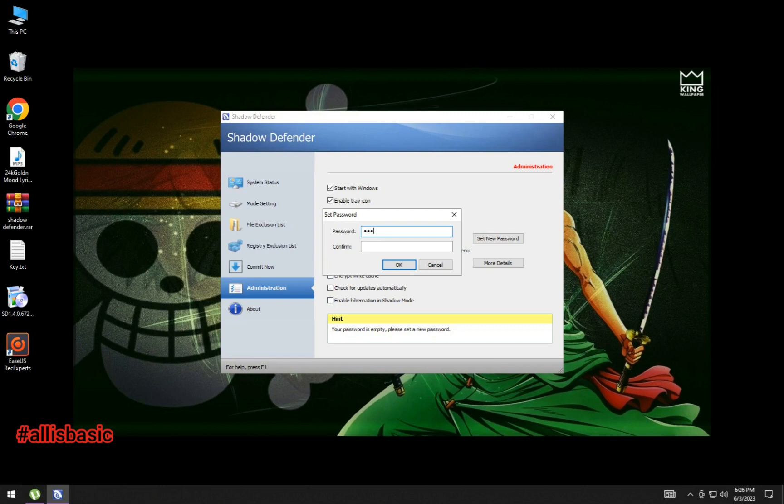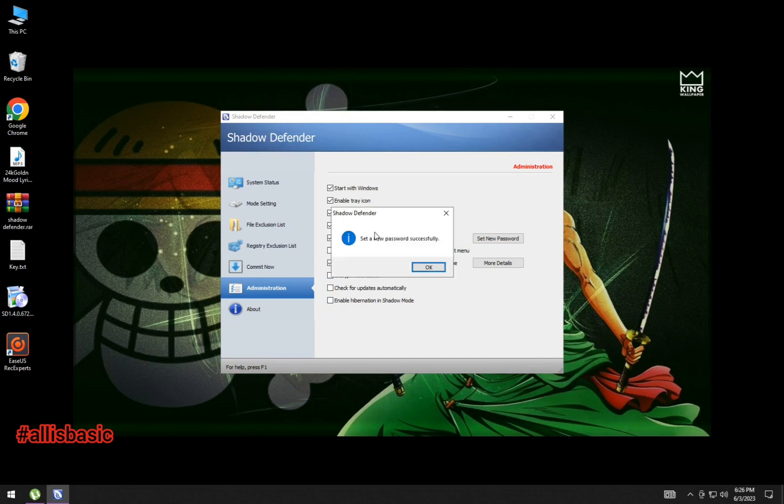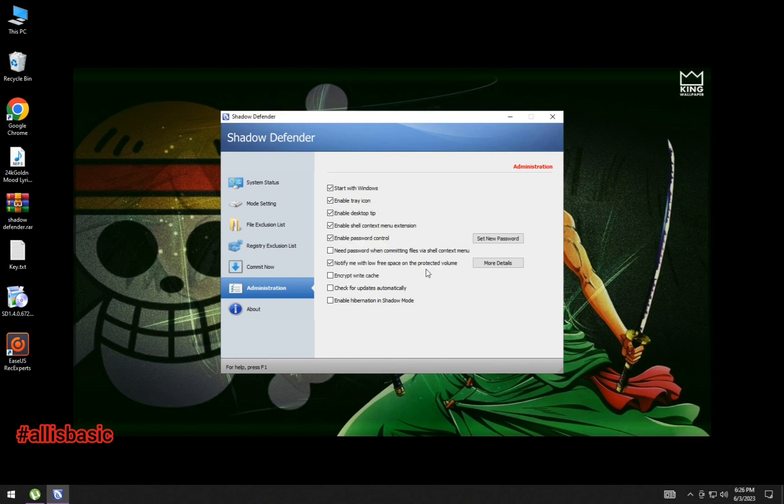After creating a new password, you can add exceptional folders in drive C that you don't want to be in frozen state.